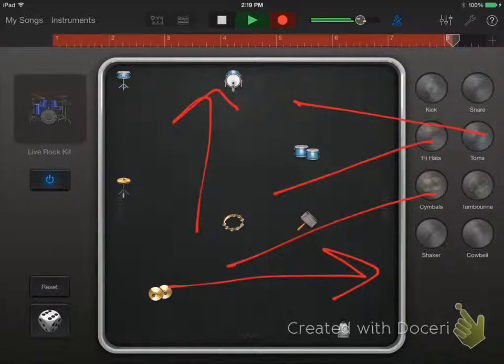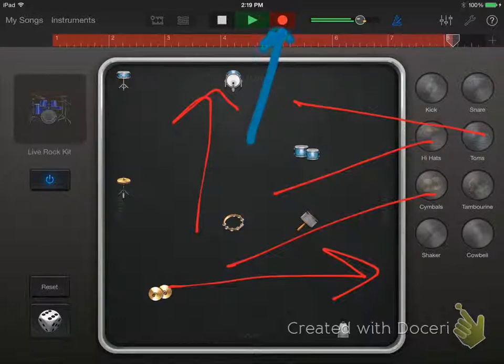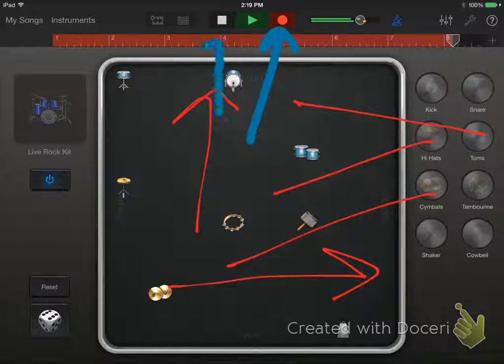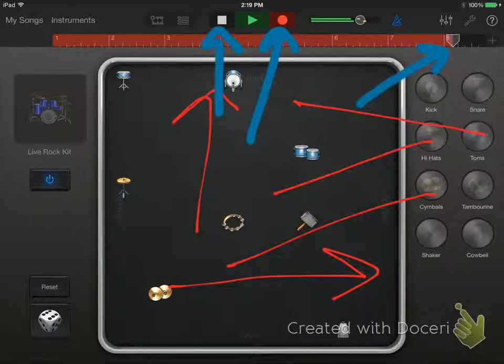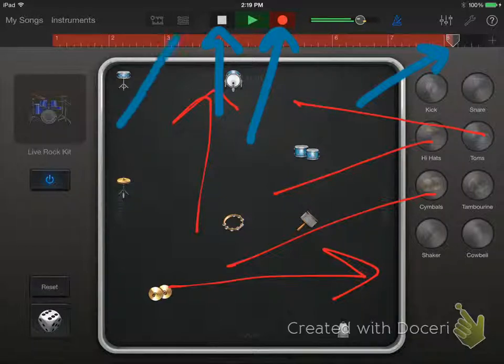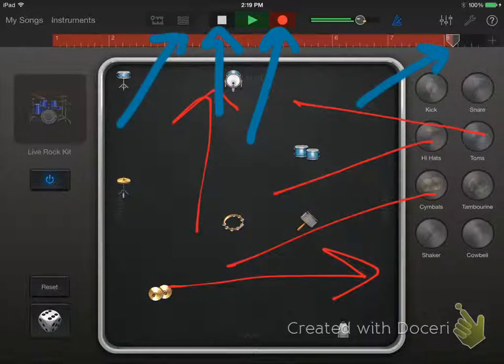To begin recording, press the record button. Press stop when the drums get to bar number 8. Since we will add a drum fill in that measure in a few moments, press the track view button to see your recording.